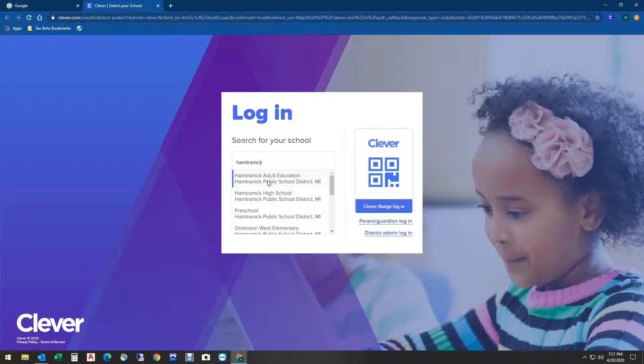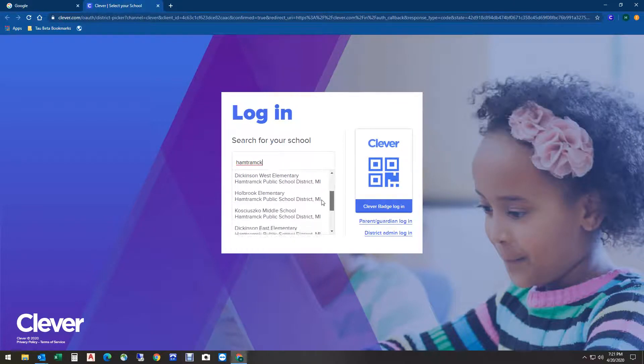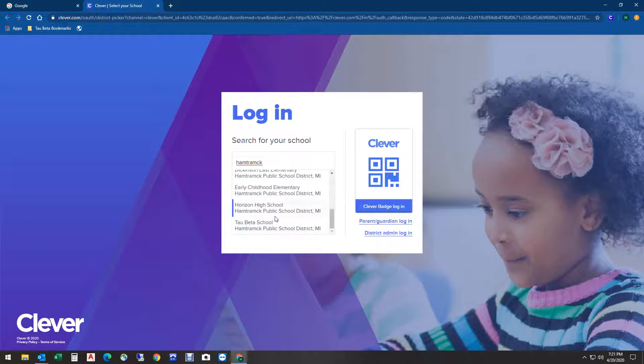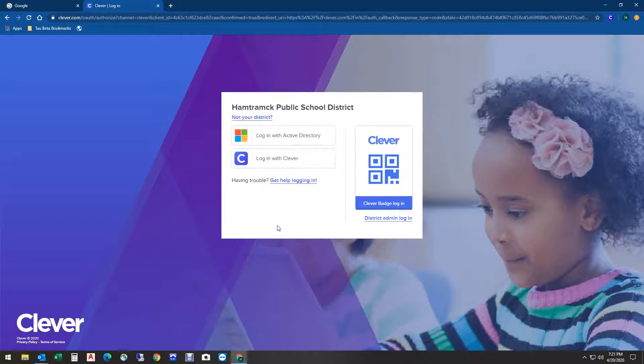Once you've typed that, find the school in Hamtramck that you go to. This student is a Tau Beta student, so I'm going to click right there.